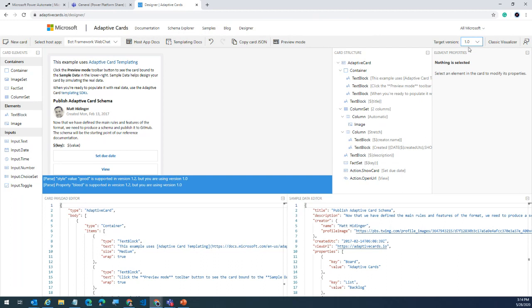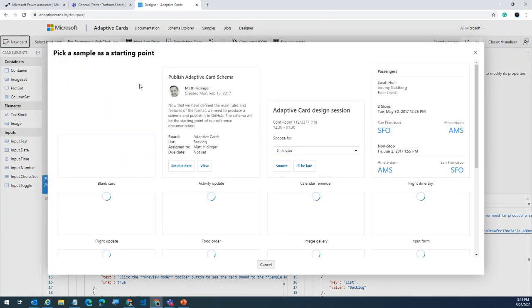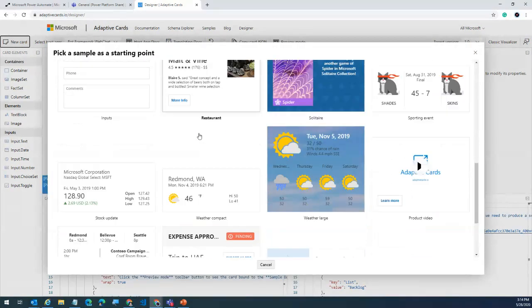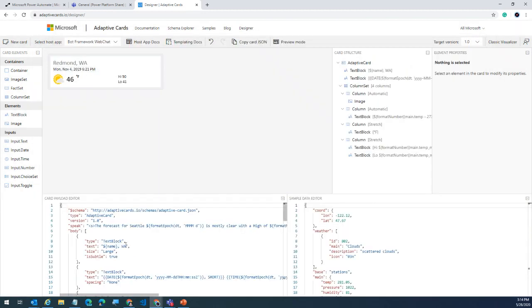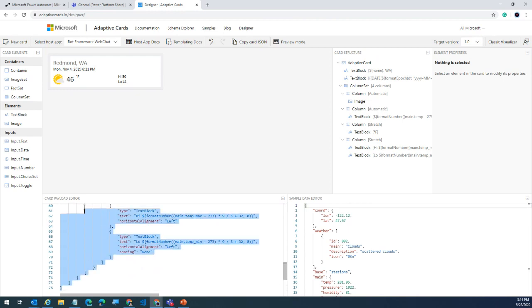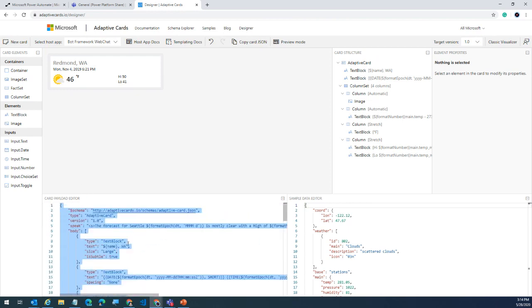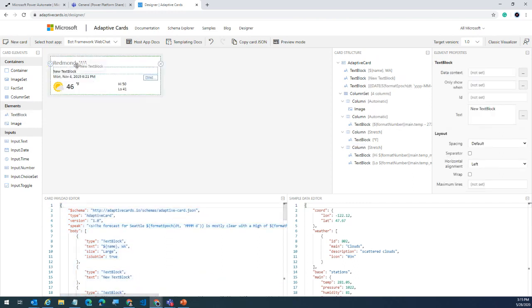In the adaptive card designer you can switch between versions — as versions progress, you get new features. Under 'new card', there's a wide variety of free templates. For example, clicking the weather template plugs in the weather card JSON. You can customize existing templates — for instance, dragging and dropping a new text block adds it to the template, and the JSON at the bottom updates accordingly.